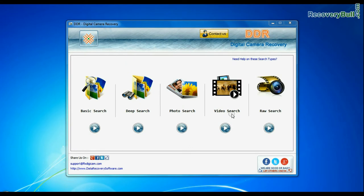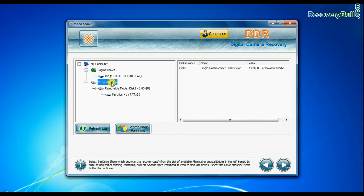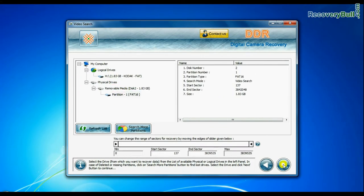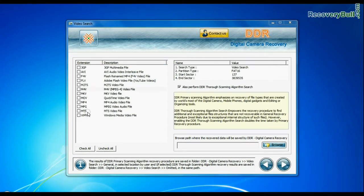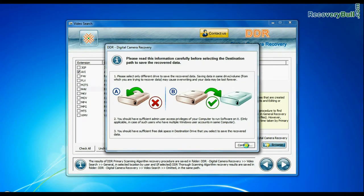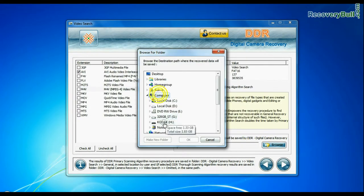Software also has specialized video search mode. Select your media from physical drive list and continue. Choose your video files extension. Browse the path and continue recovery.